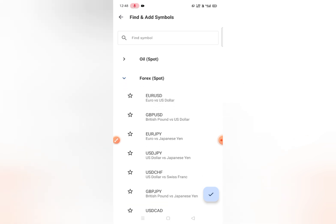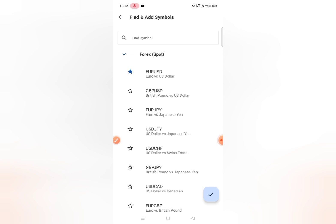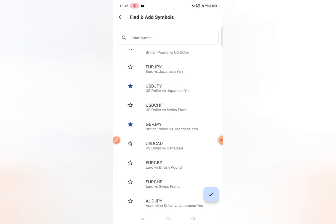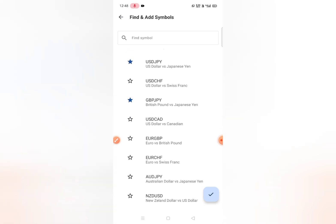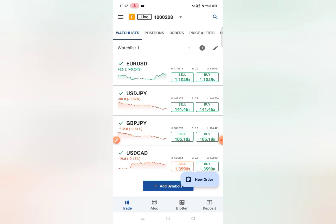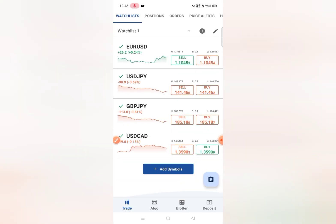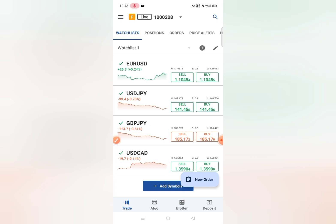I'm adding pairs like EUR/USD, USD/JPY, GBP/JPY, and USD/CAD — so four pairs added. You can add more, like gold or crypto. From here you can also view each symbol and buy or sell.